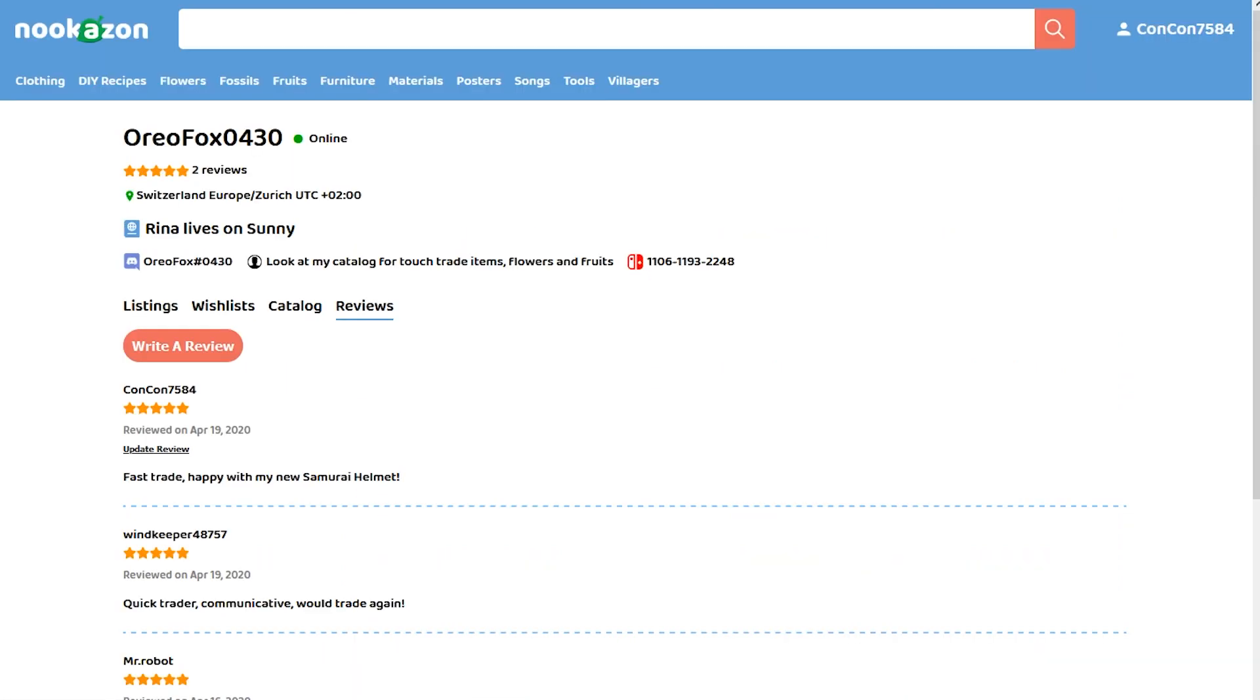It's also a good practice to, after a trade, go to the person's account and leave them a nice little review about the trade. Were you unhappy? Did they scam you? Were they taking too long? Were they freaking you out? Was it fast?